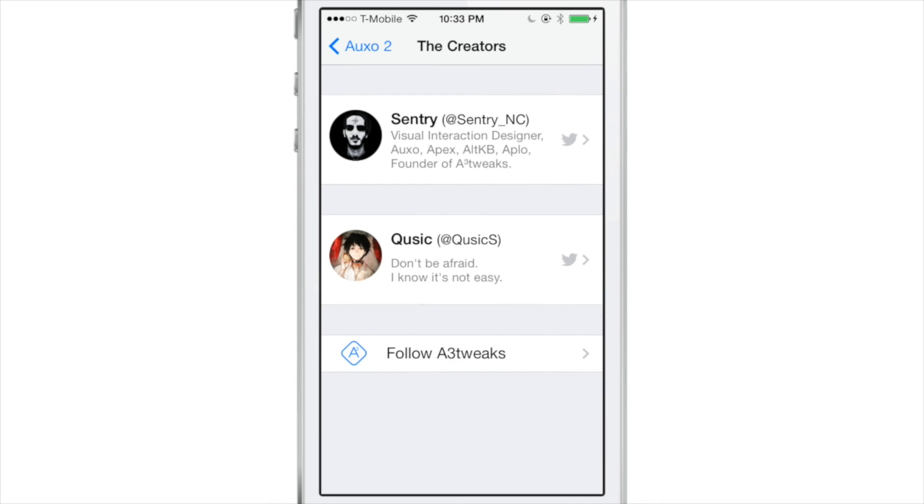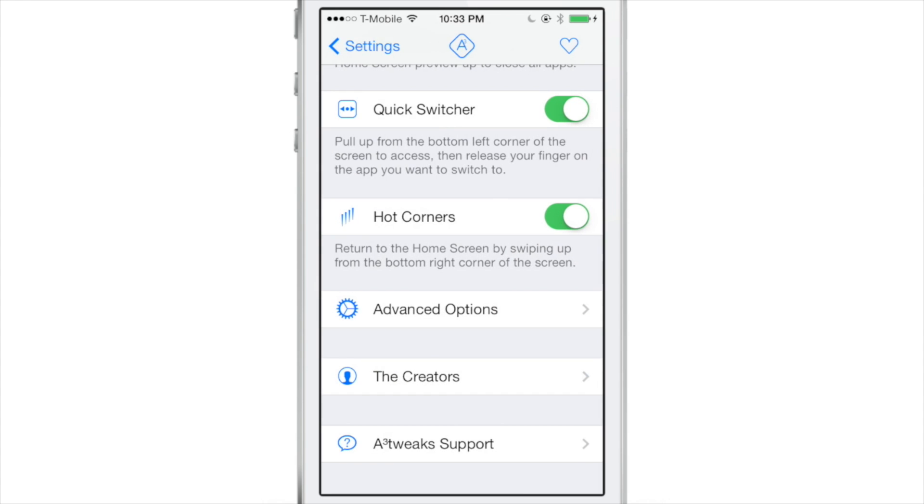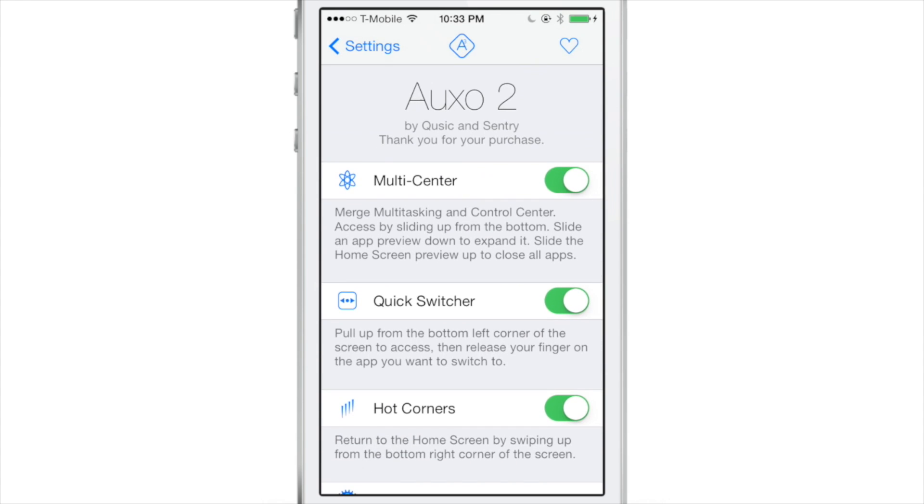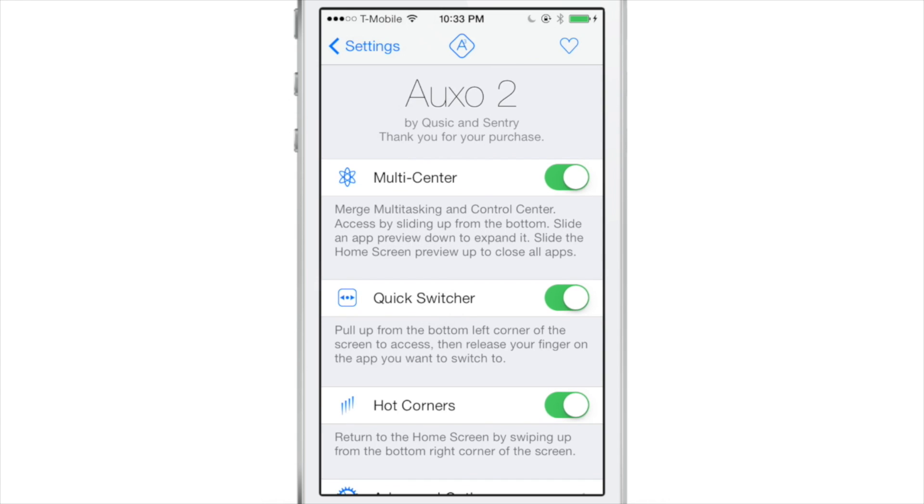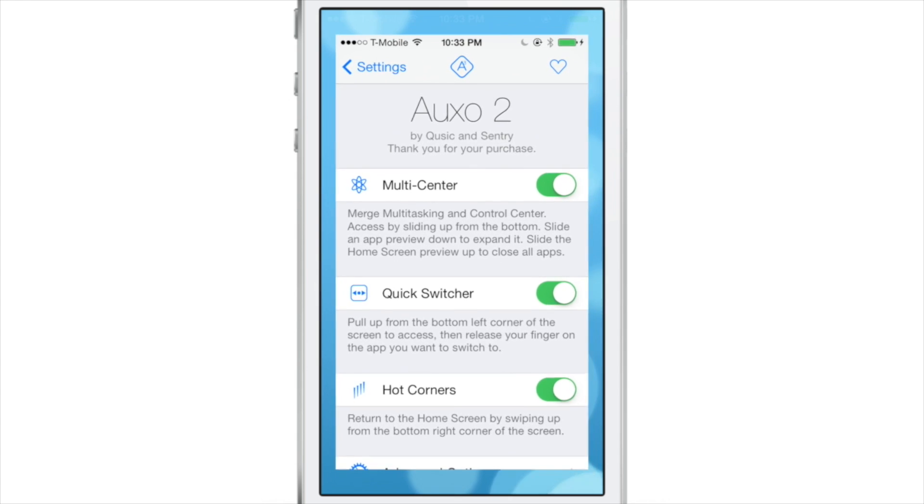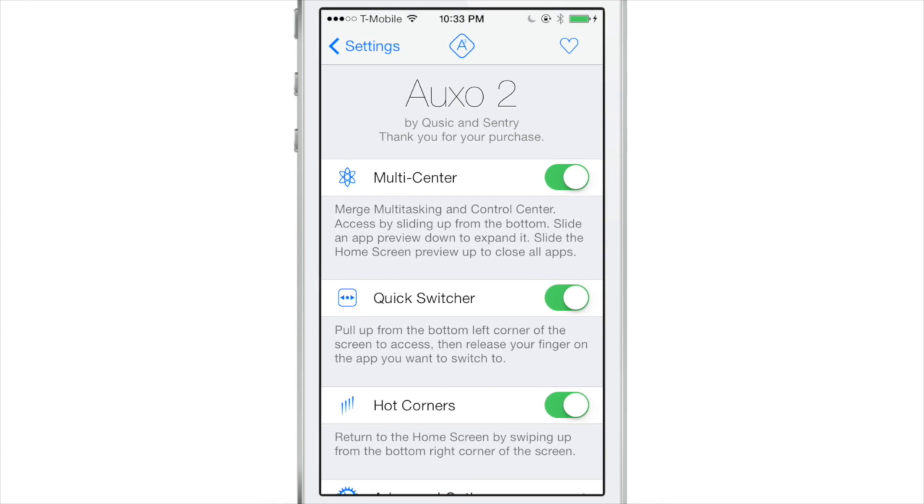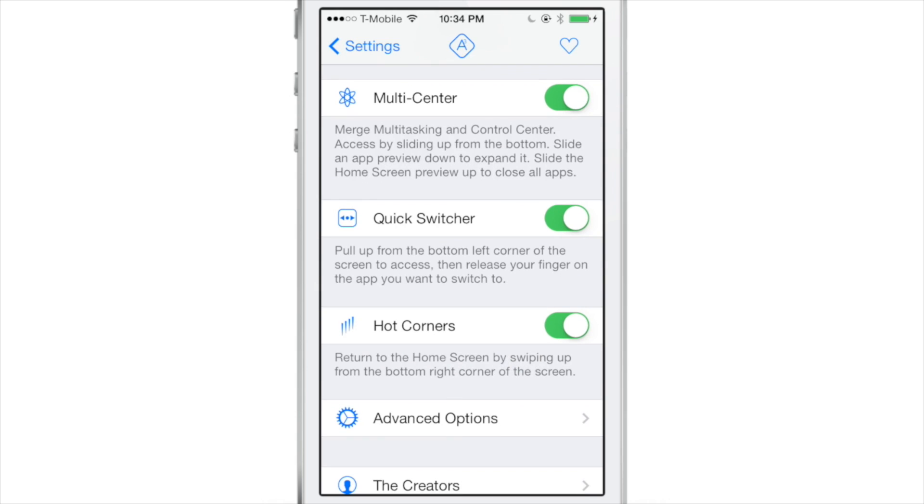Now let's also briefly touch on the creators of Auxo. It is designed, of course, by Sentry, and now it's being developed by Cusick. The original Auxo was developed by Jack Willis, so there is a change in who developed the actual tweak. And I think Cusick did a pretty good job on this. So no worries here about the tweak falling off because it no longer has the same developer. Cusick did a very fine job, as you'll see during this review.